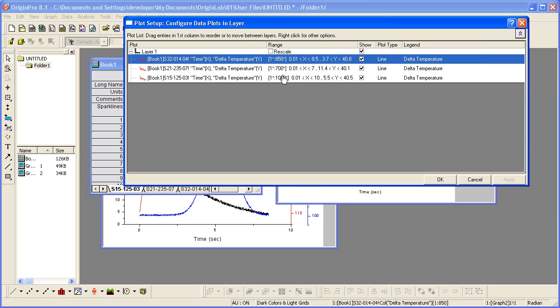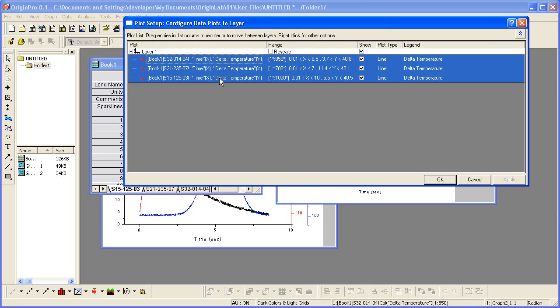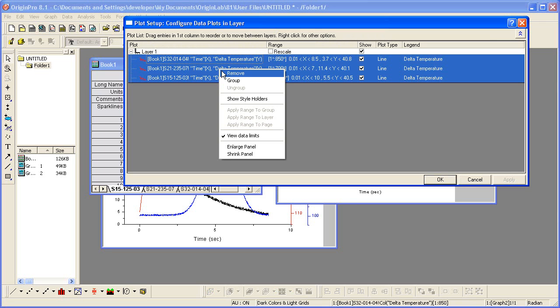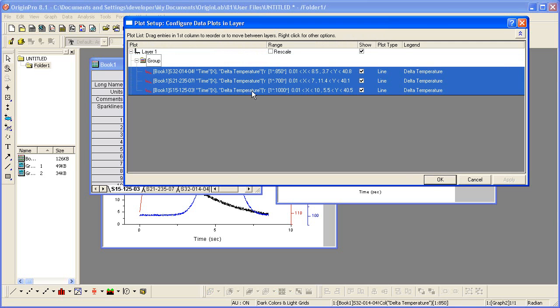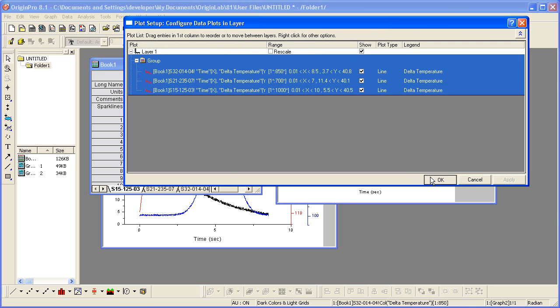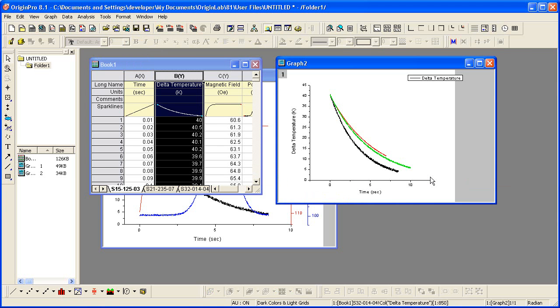I then hold down the shift key to highlight the three data plots in the layer. Right-click, and from the context menu, I can group. Click OK, and you'll see the line color has now been set to increment.